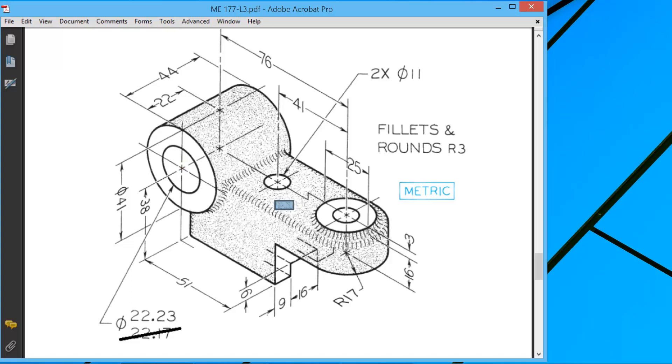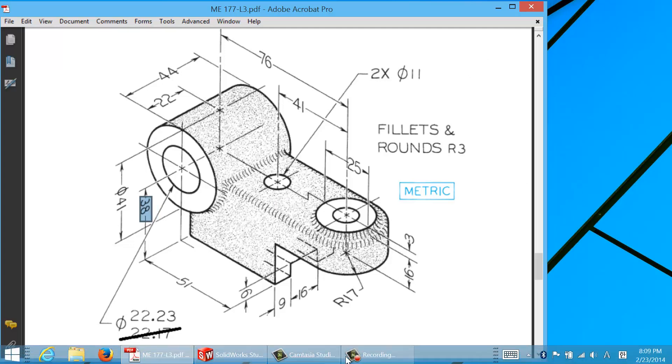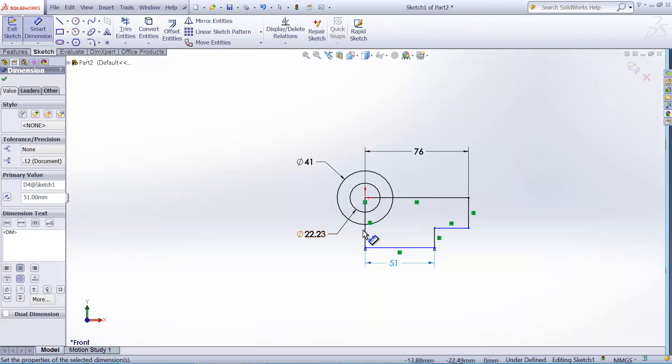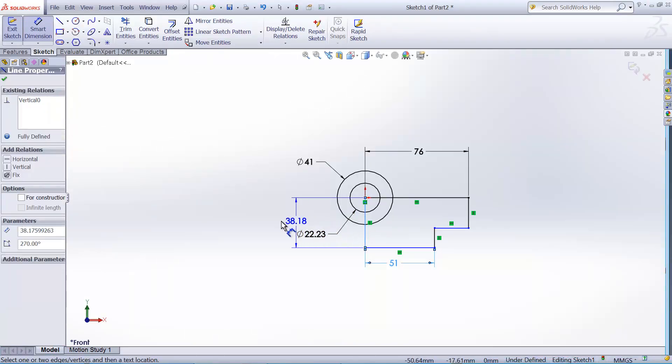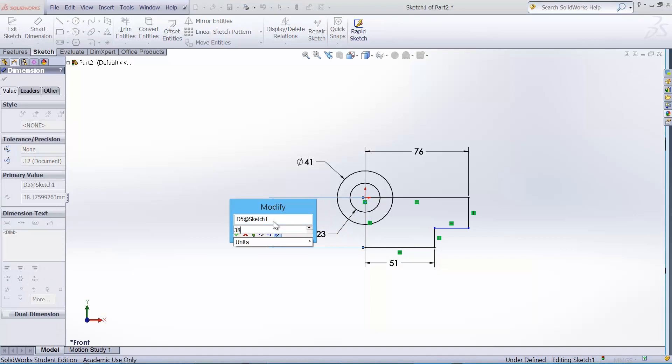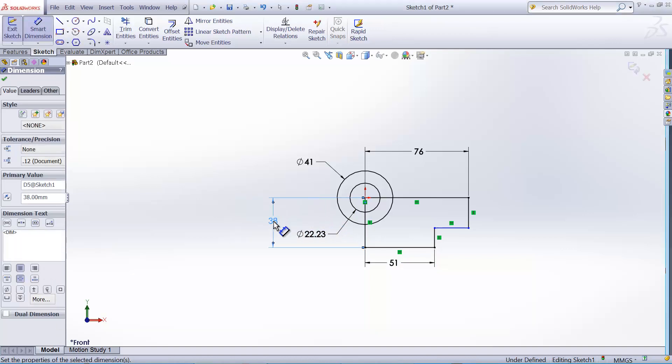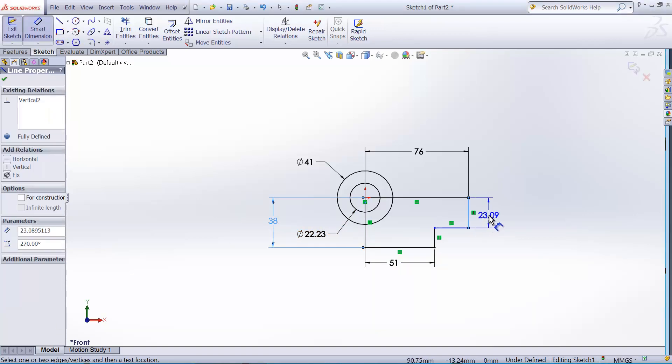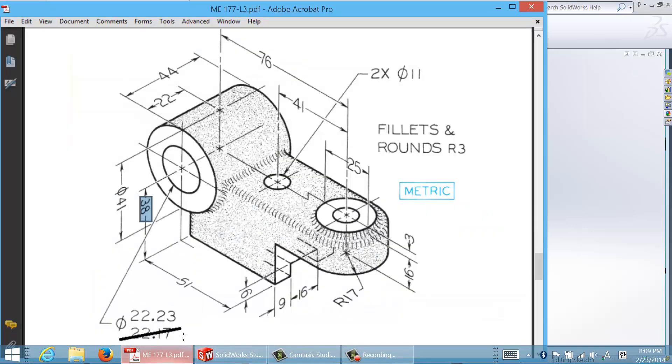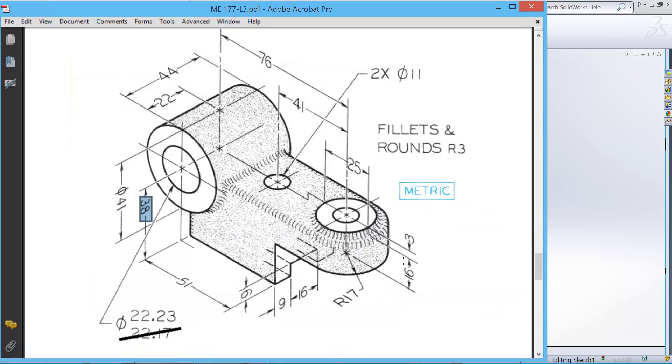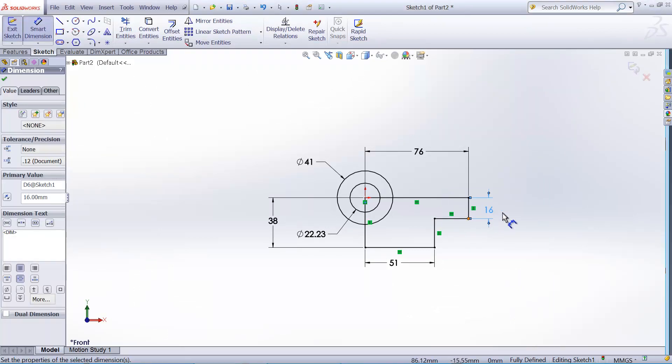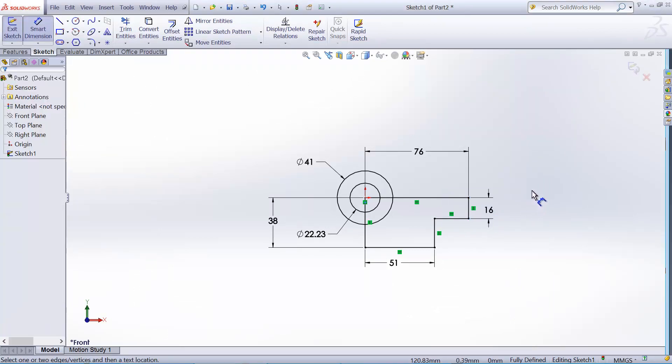And the low width is 51. And the height of this block is, we assume that the center of this cylinder is horizontally aligned with the top surface of this block, so the height will be 38. So this dimension is 38. And this one is 16. So the height of the tip is 16. So it's fully constrained.